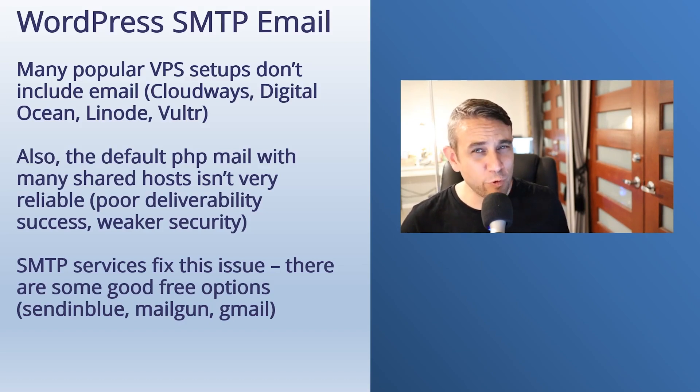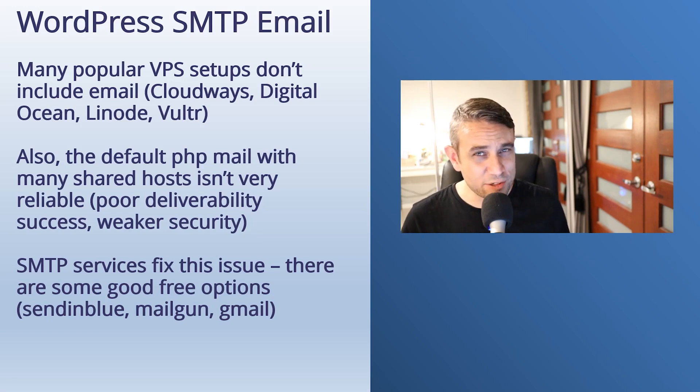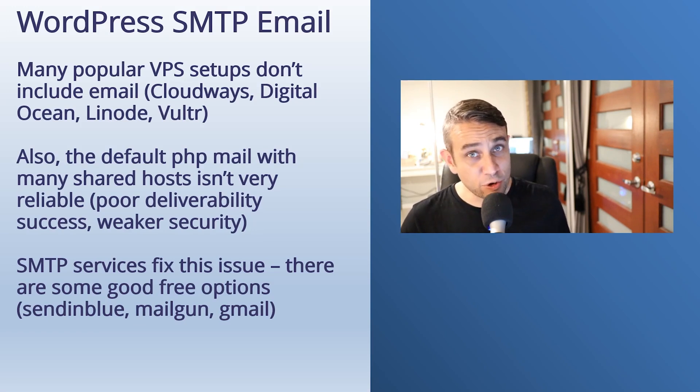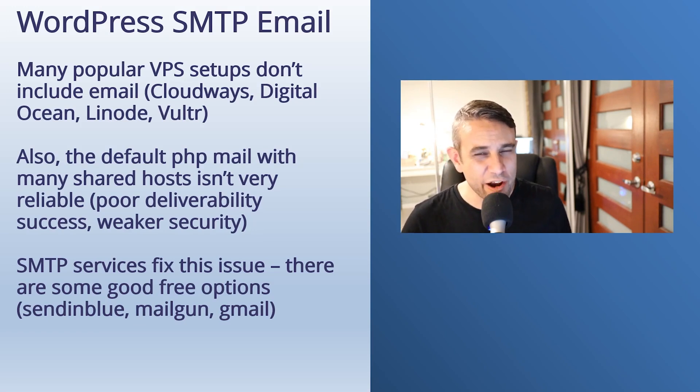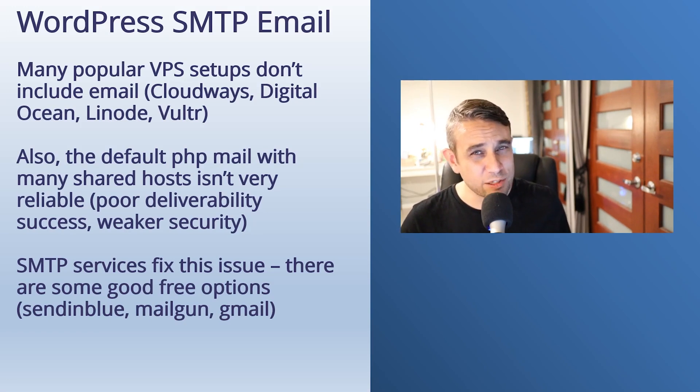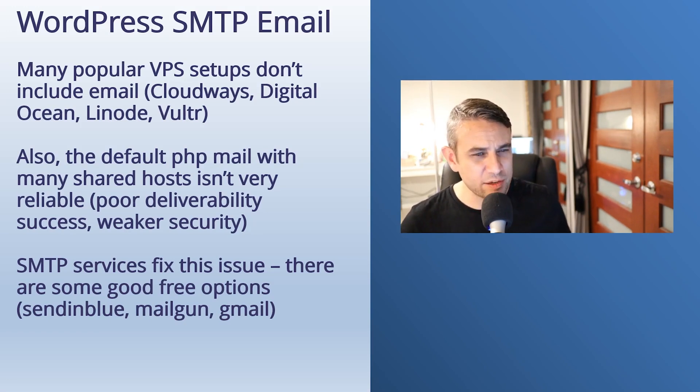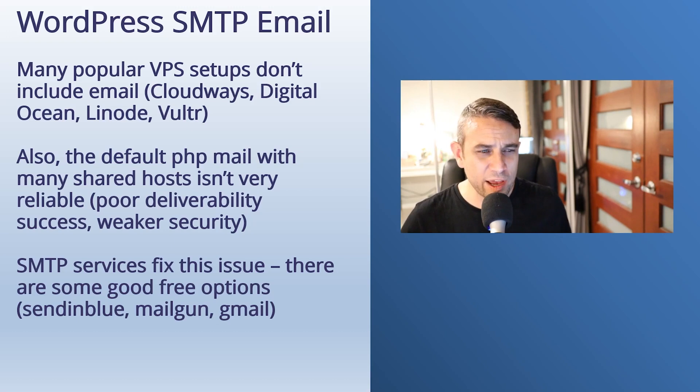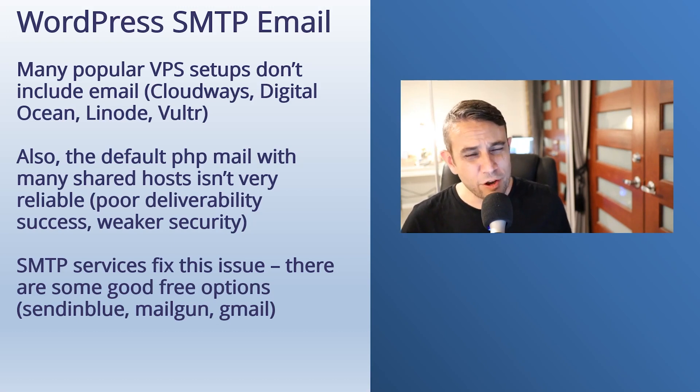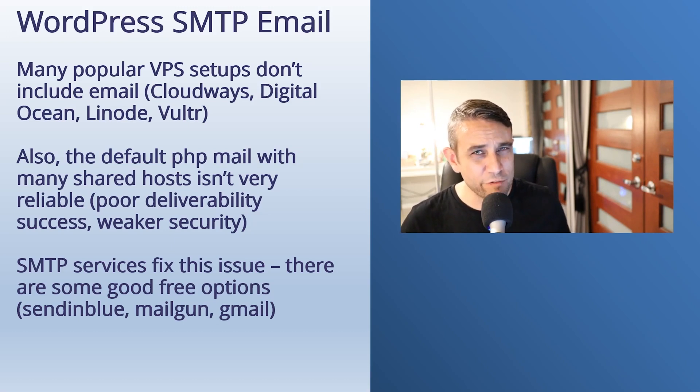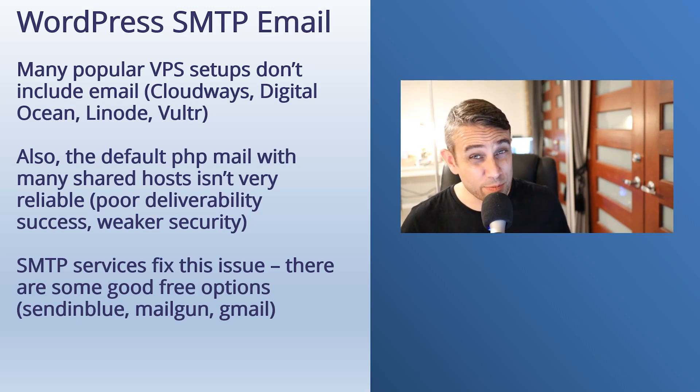This is going to be really helpful for a lot of us using cloud servers. A lot of cloud servers don't include email setups out of the box, but I'm going to show you some free methods of getting around this today. So for those of us using Cloudways, DigitalOcean, Linode, Vultr, this is a really nice way of getting your WordPress transactional emails all set up.